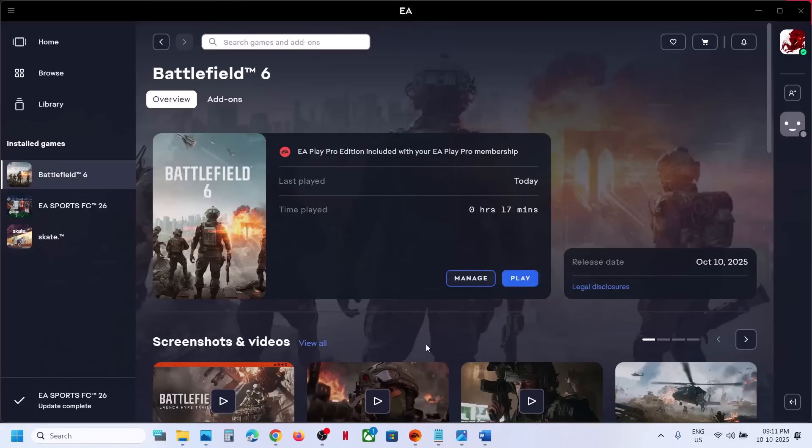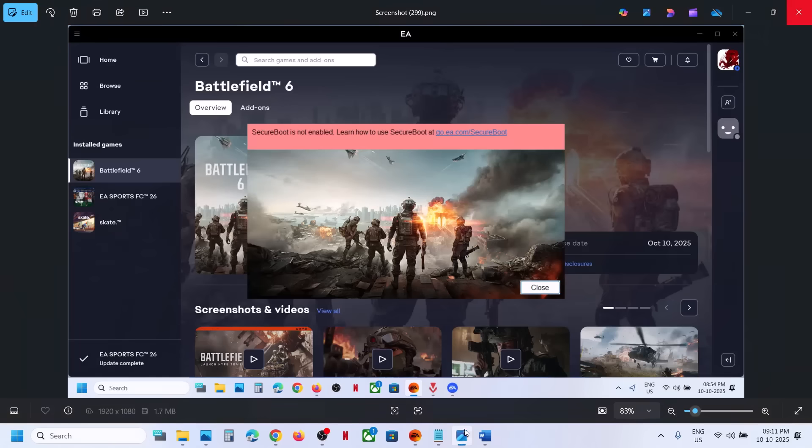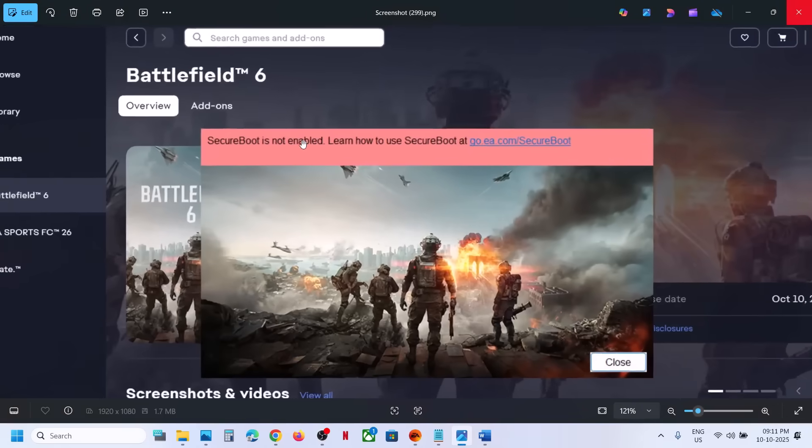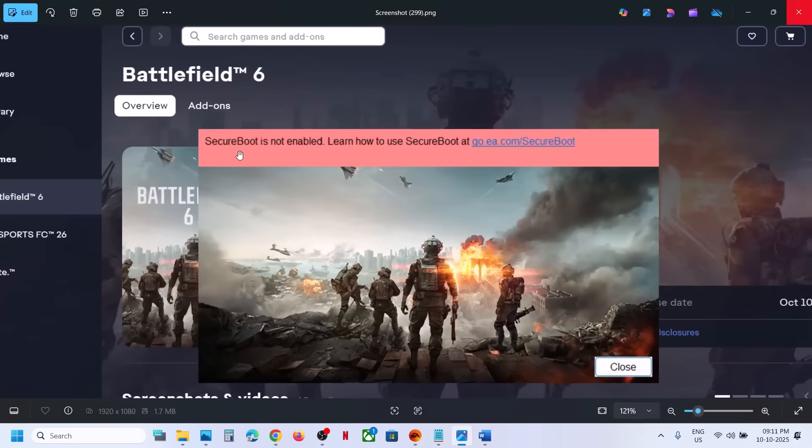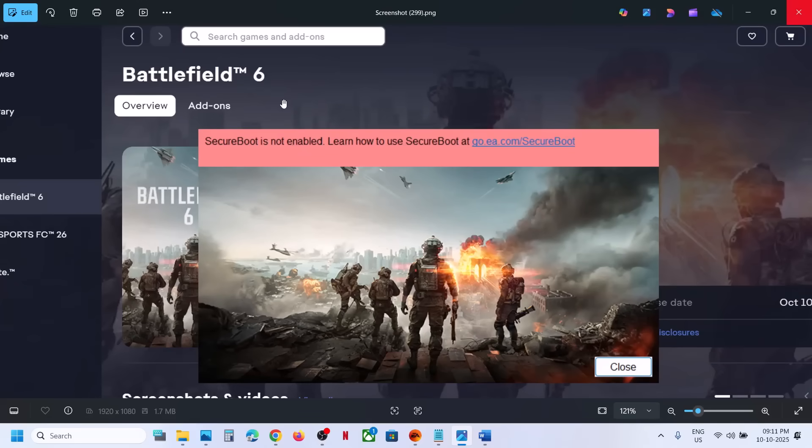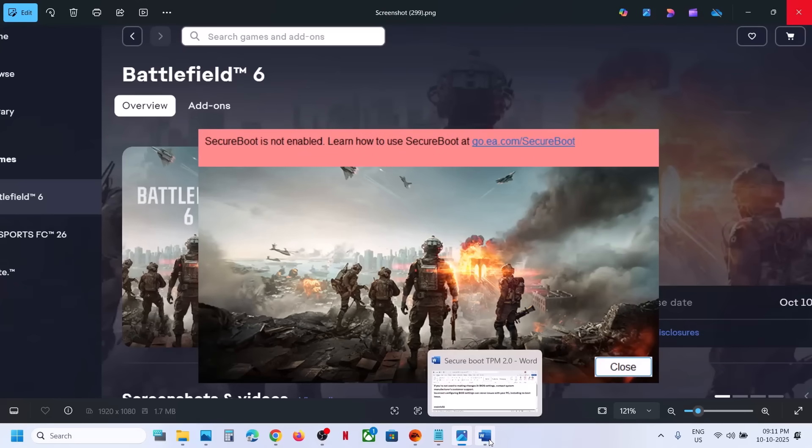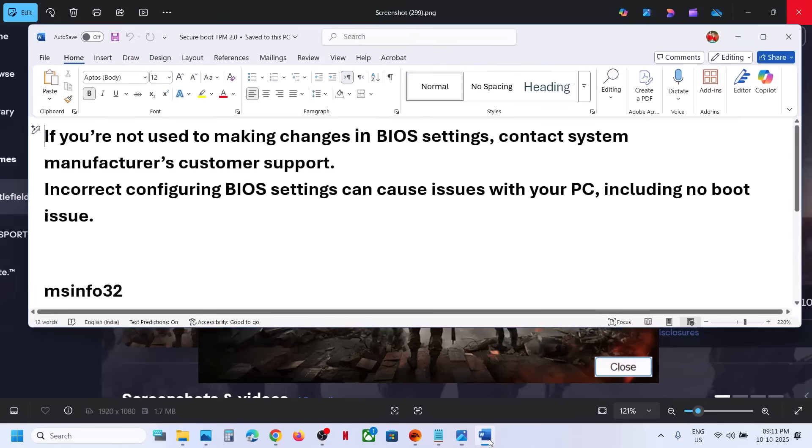Hello guys, welcome to my channel. Today in this video, I'm going to show you how to fix this error: 'Secure Boot is not enabled.' If you're receiving this error with Battlefield 6 game on your Windows computer, please follow the steps shown in this video. For this, you have to enable Secure Boot in system BIOS.